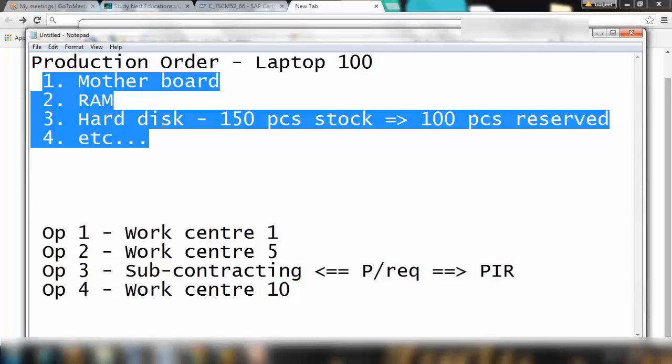Don't worry if you don't know what a production order is or how to create and process it, because that's part of SAP PP. You just need to have an understanding of how MM and PP are integrated — that's all we need to learn here.